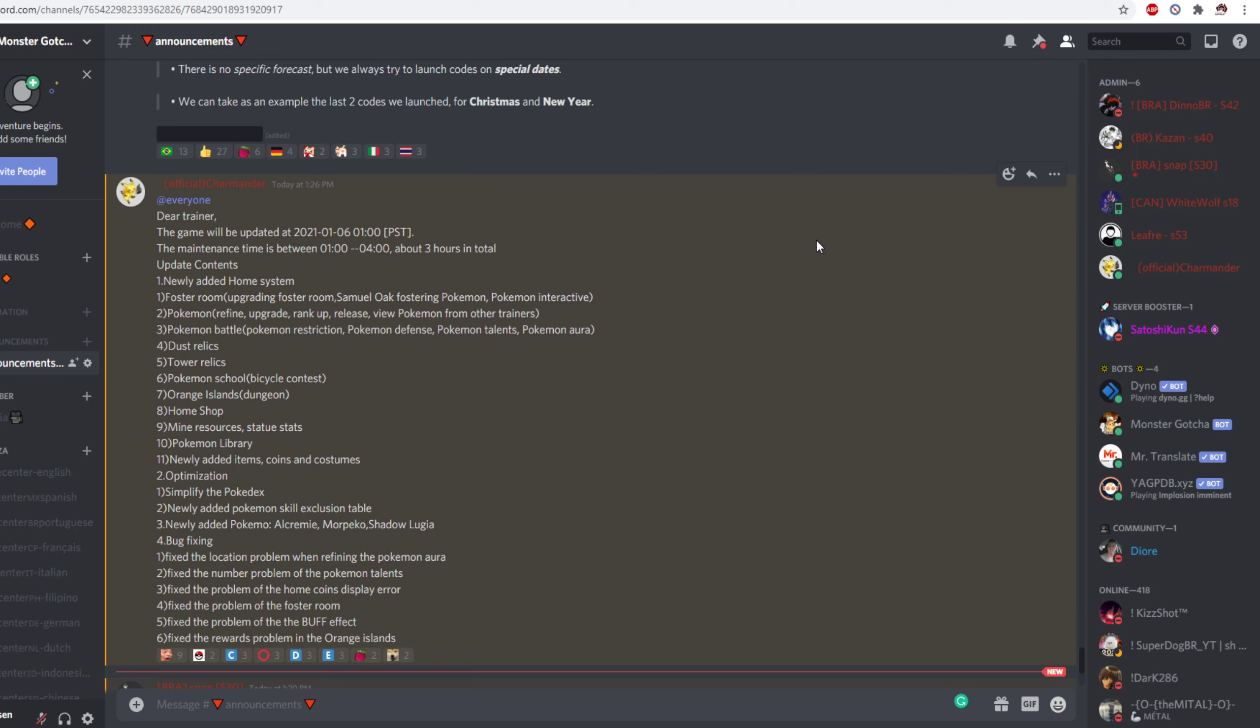Number one, we have newly added home system. Foster room, upgrading foster room, Samuel Oak fostering Pokemon, Pokemon interactive, Pokemon refine, update, rank up, release, view, Pokemon from other trainers. That one's nice.